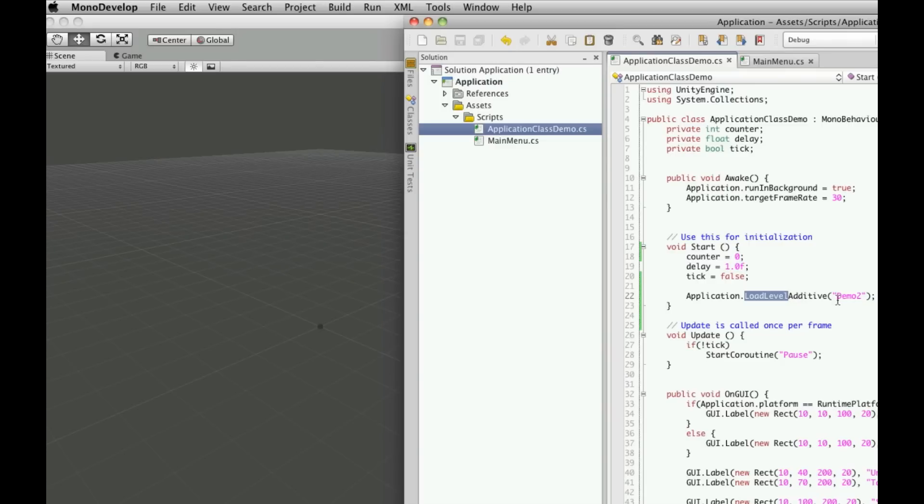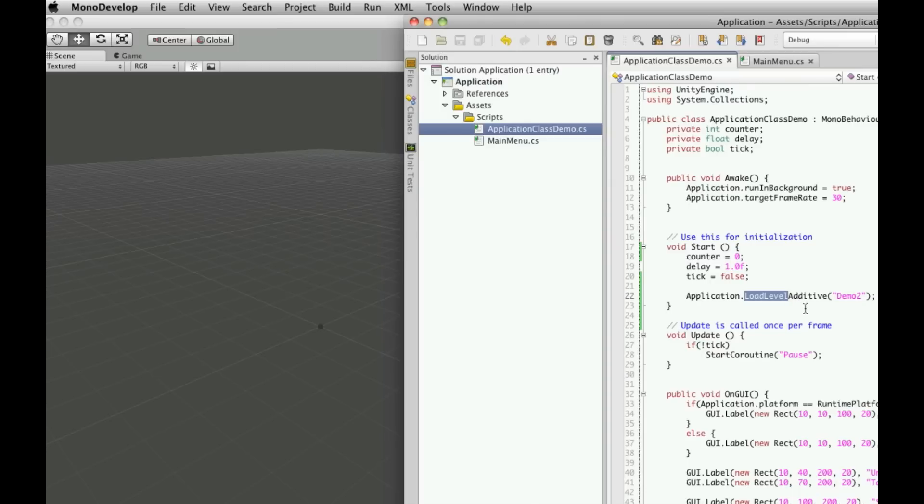With loadLevelAdditive, it loads that level up - it'll stop the level you're on, load this level, and then add it to the level you're on. With loadLevelAsyncAdditive, it loads in the background and then adds it. We'll be looking at that in the next tutorial.